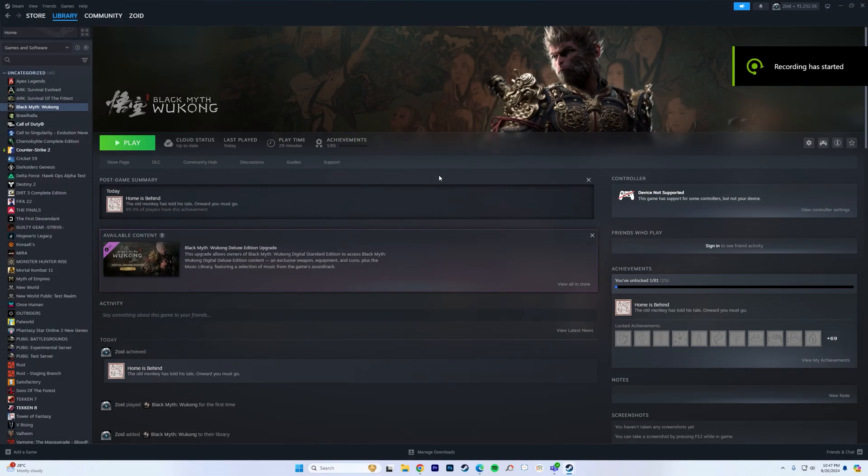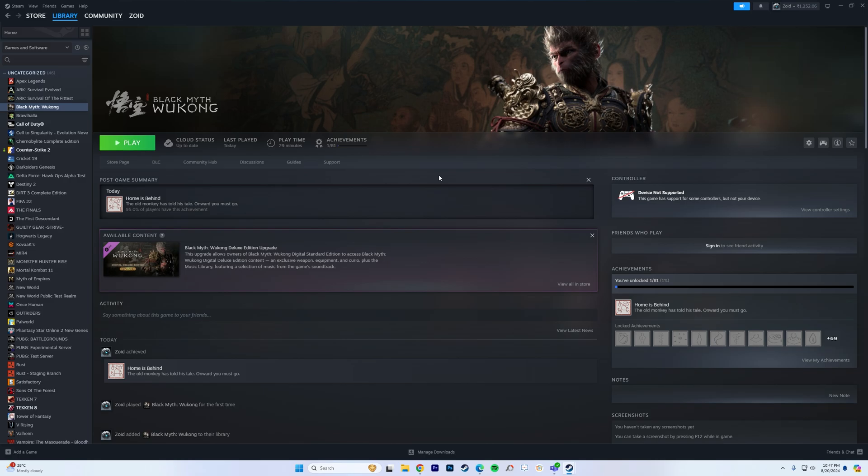Hello guys and welcome to this guide on Black Myth Wukong where you can find the save files and the config files for the game. So without further ado, let's get started.